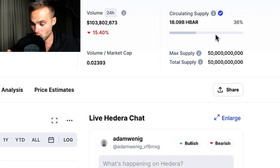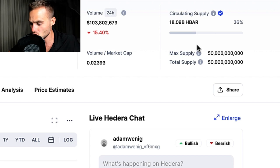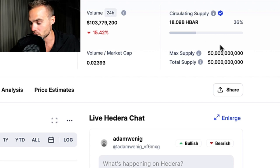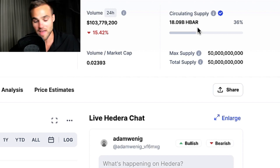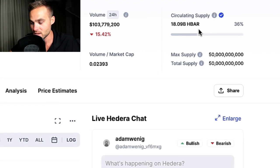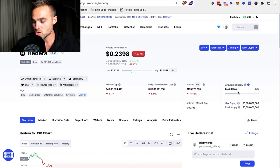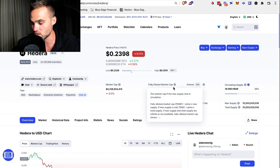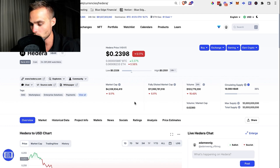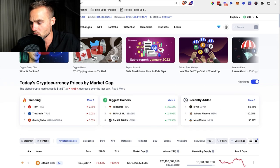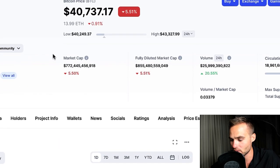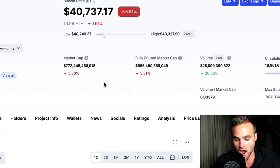One thing you may want to be aware of is if there's a huge difference — meaning there's going to be 32 billion more of this cryptocurrency that comes onto the market. Obviously, as more and more of these coins flood the market, this could have a negative effect on price. So I like to look at the difference between the market cap and the fully diluted market cap, and this can help us make better investment decisions.